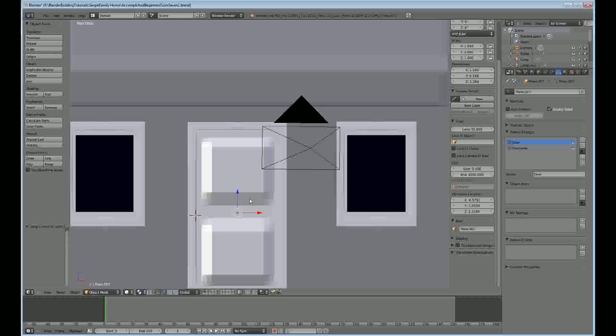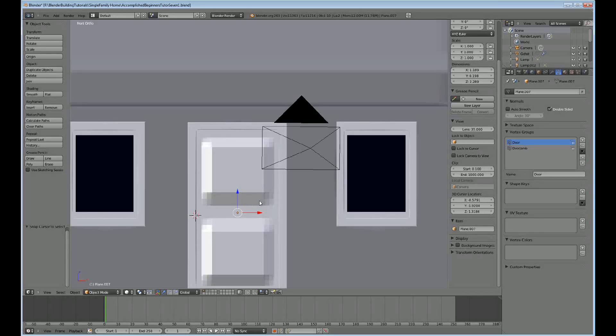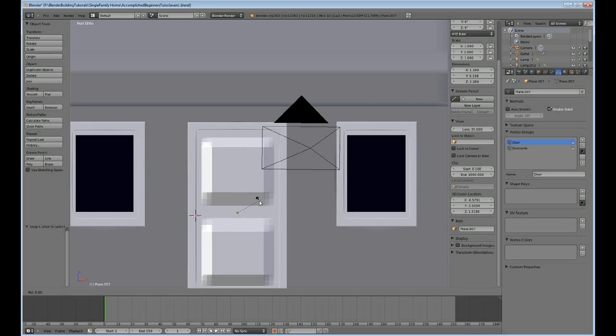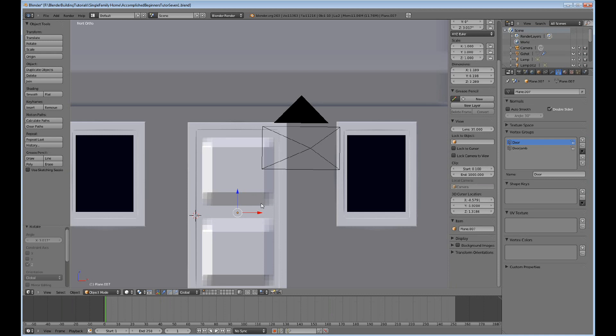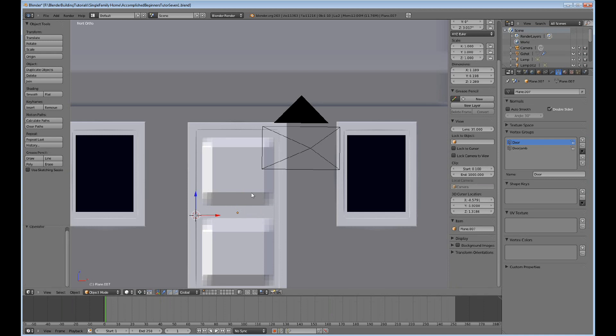I'm just going to see here, R, Z. We have to change the pivot point to the 3D cursor, R, Z.